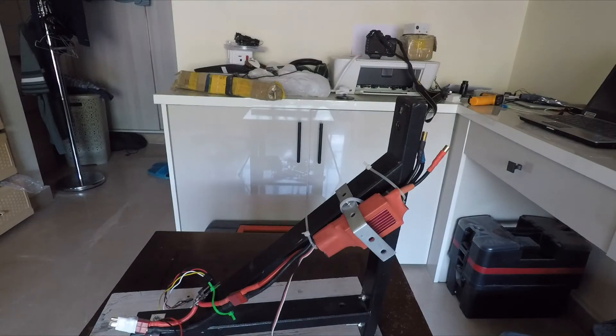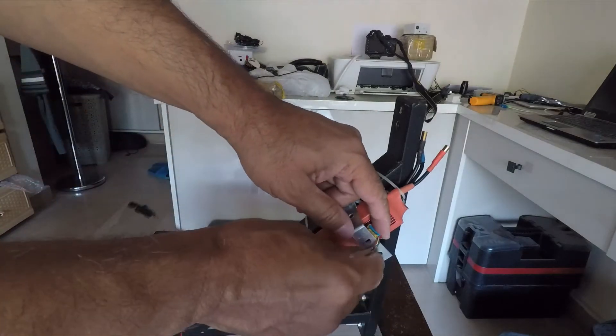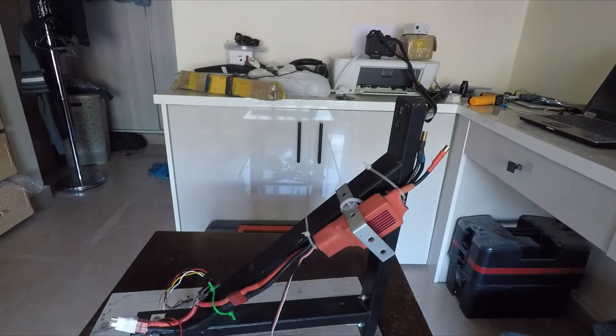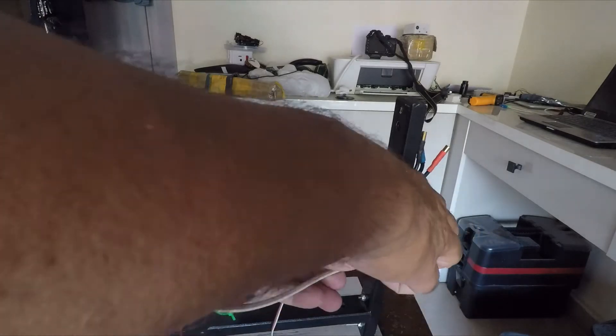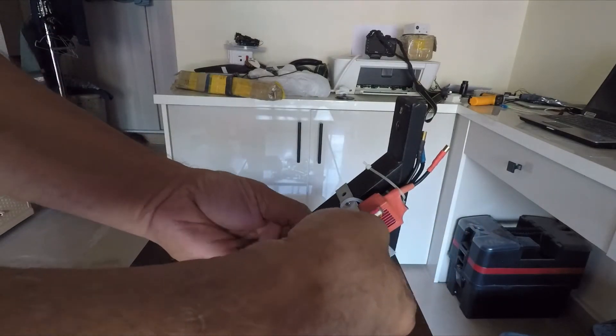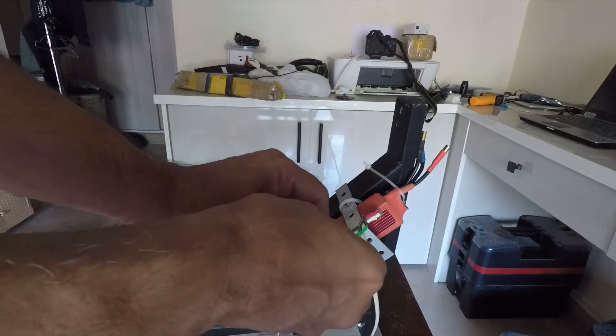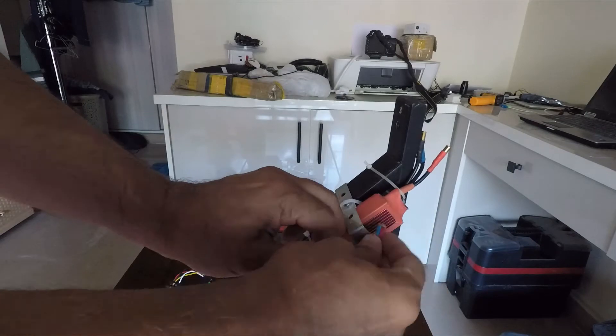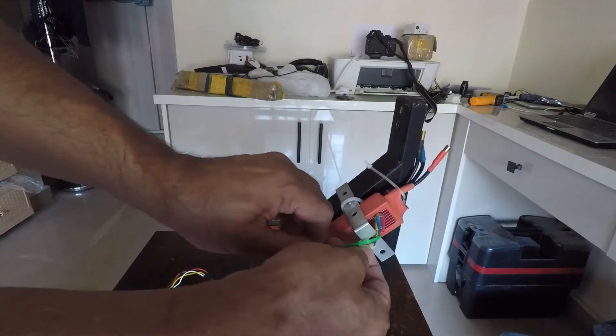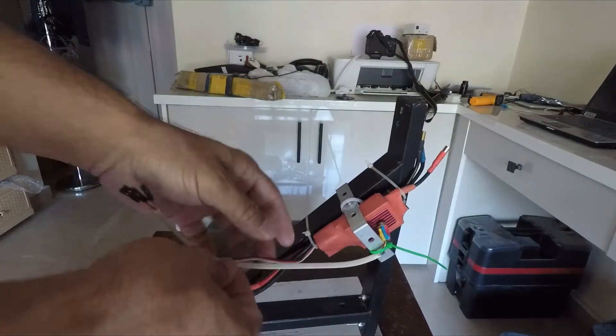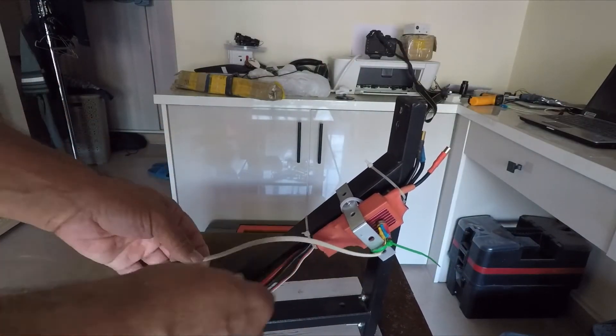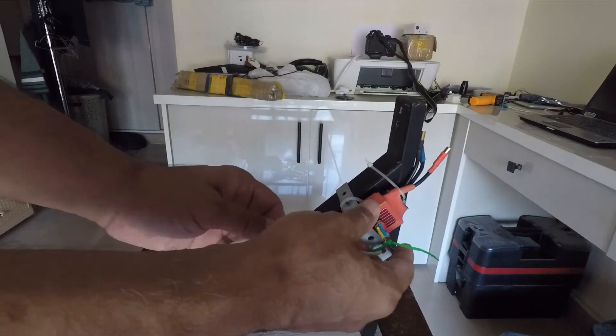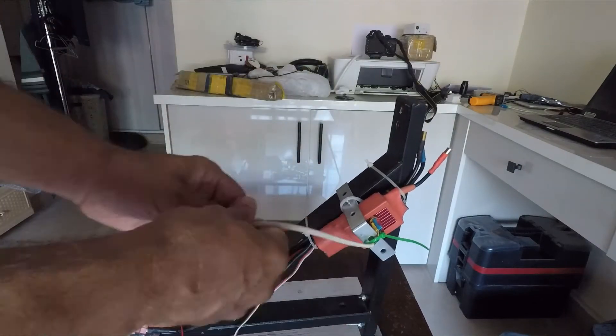So again, use some angle brackets to form a base on which the MLX90614 non-contact temperature sensor will be attached. The way this temperature sensor is attached is that it's facing towards the fins of the speed controller, so now it will only measure the temperature of the speed controller.